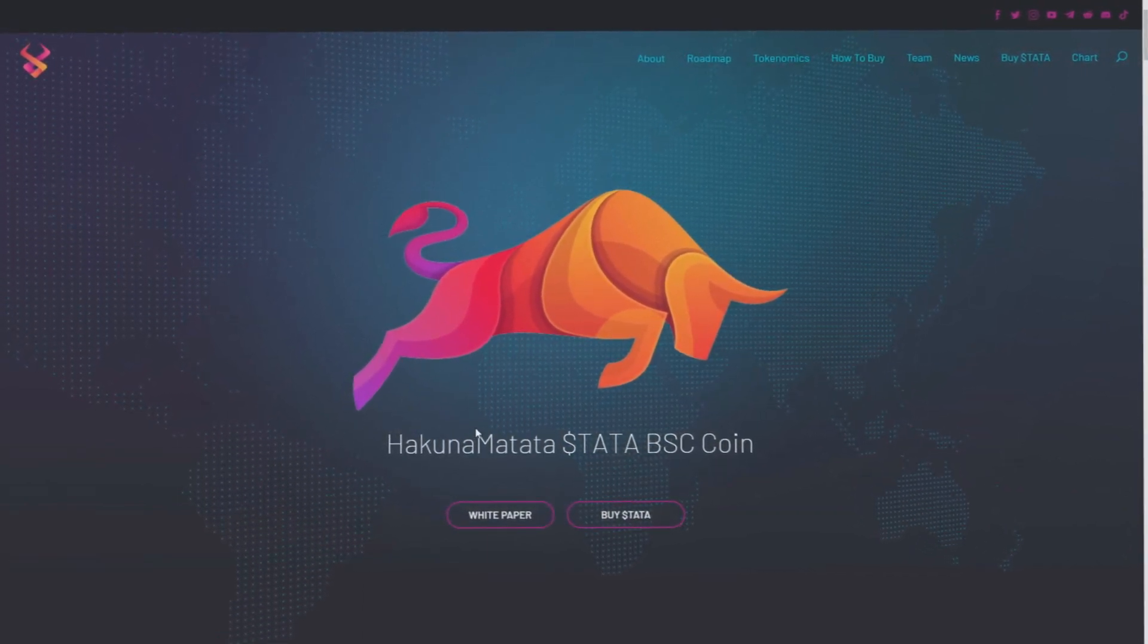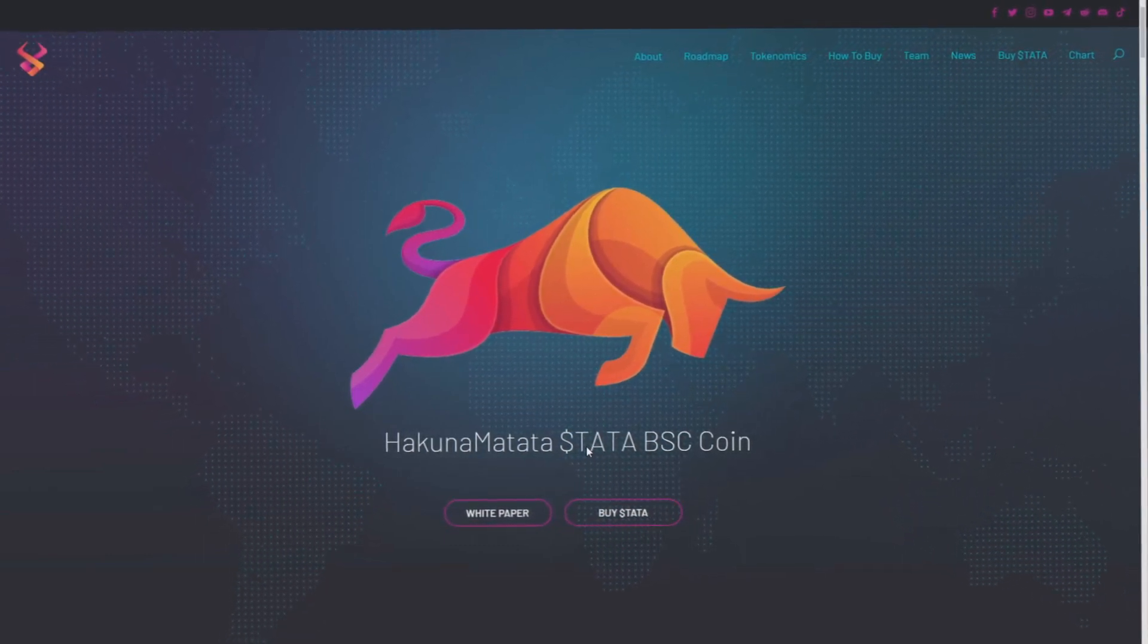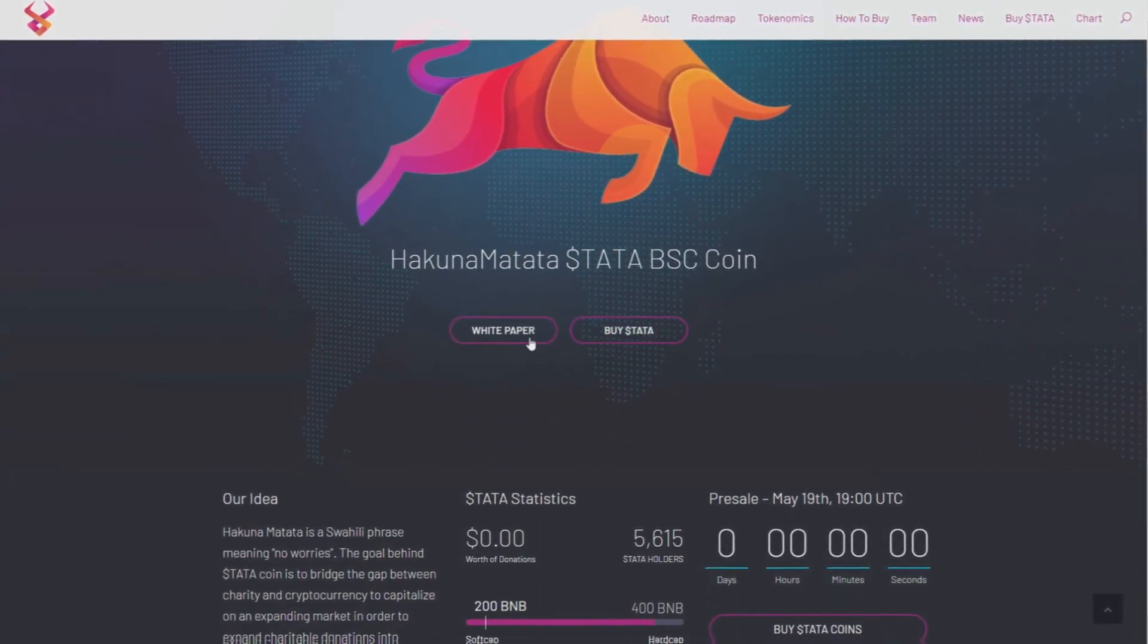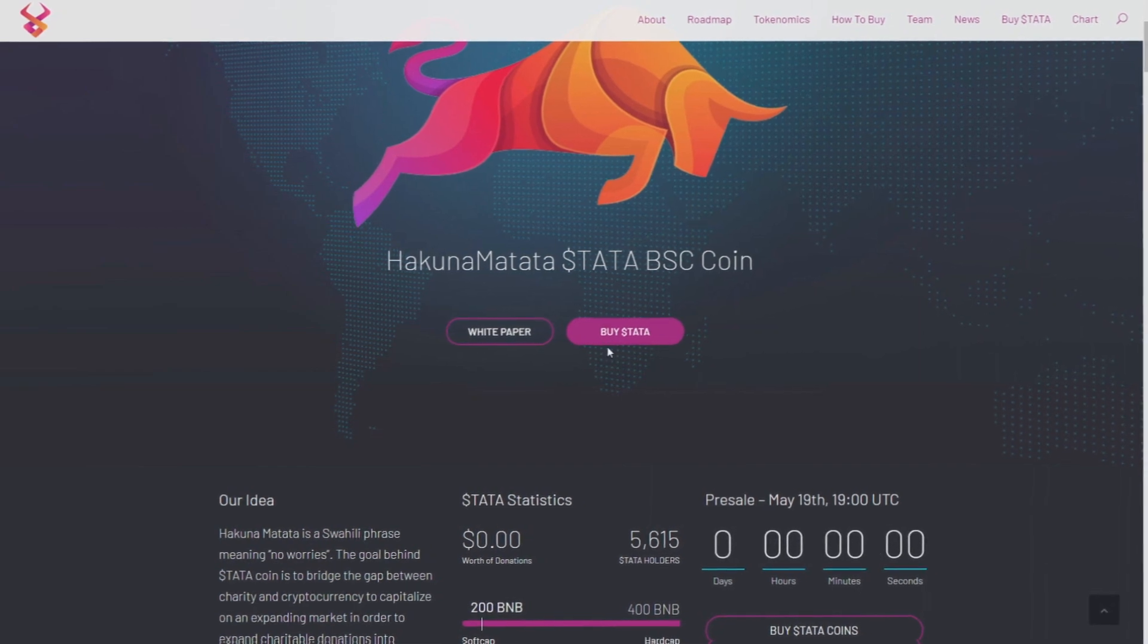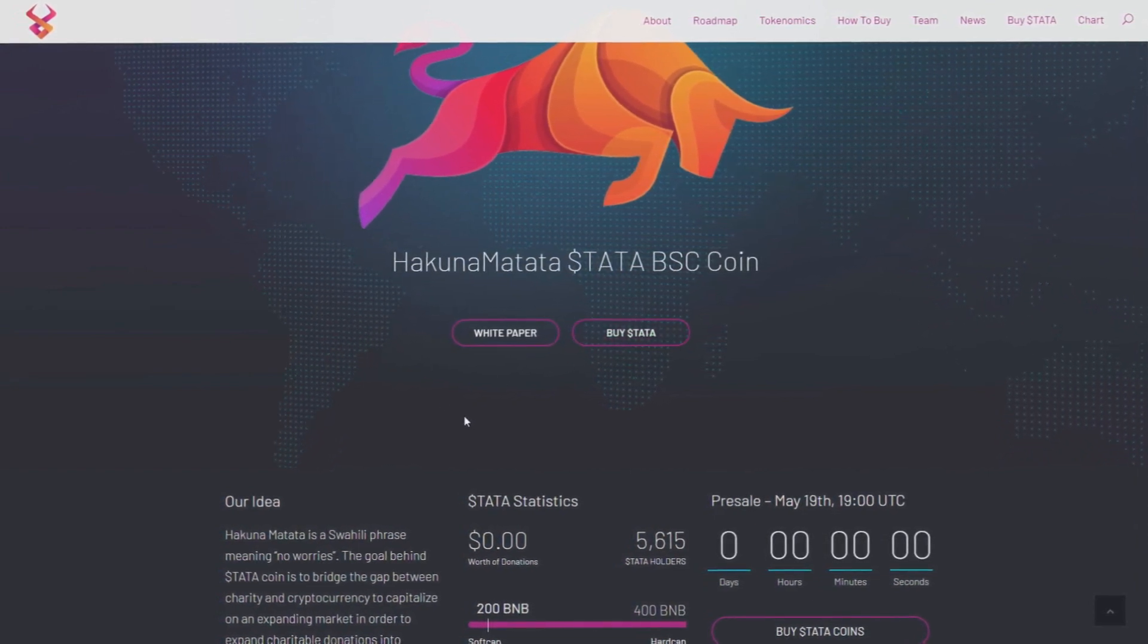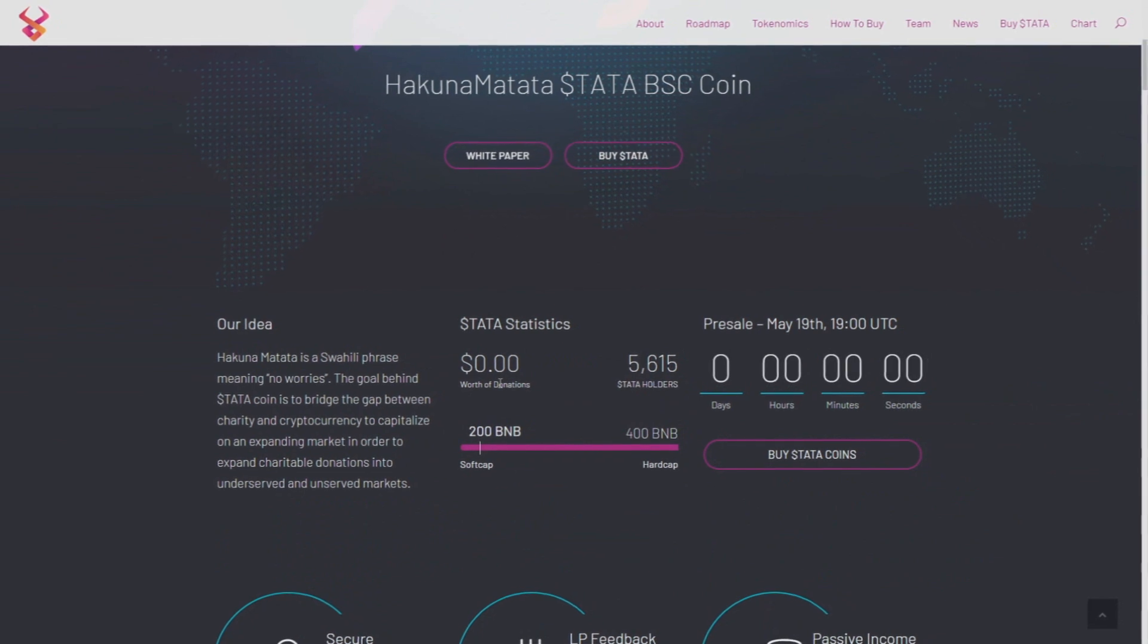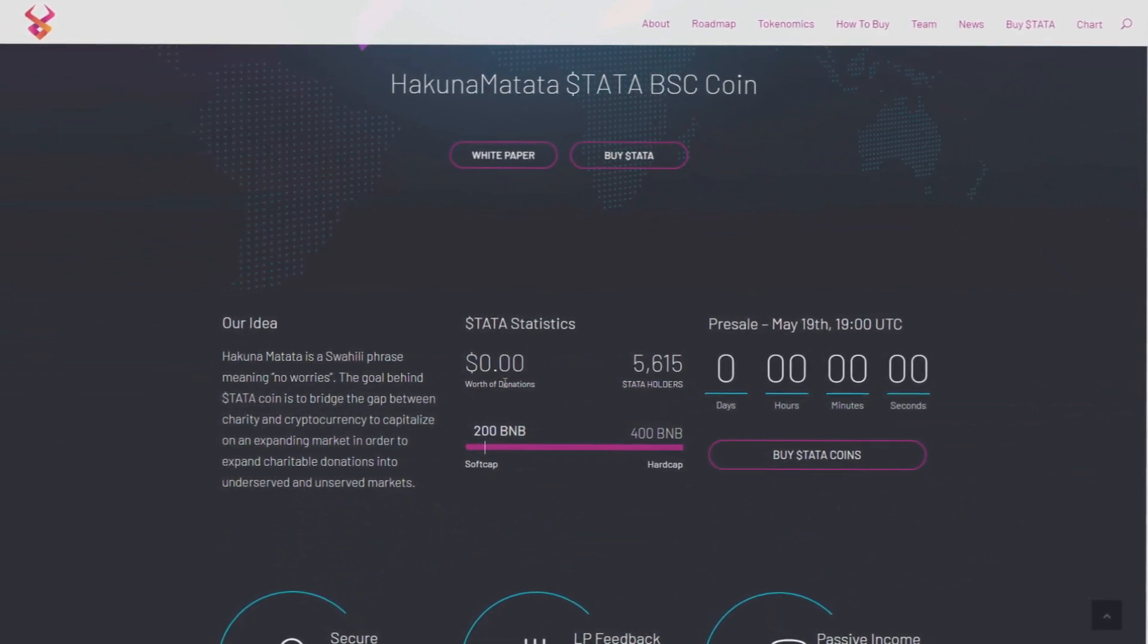So let's go here. We have Hakuna Matata STATA base coin. Let's go lower and here we have white paper and buy Hakuna Matata coin, but we're gonna go back later. Our idea, Hakuna Matata is a Swahili phrase meaning no worries.